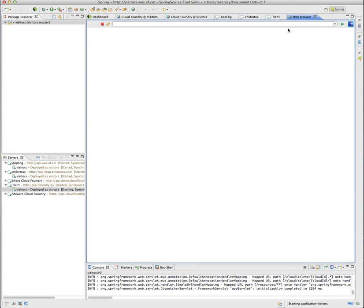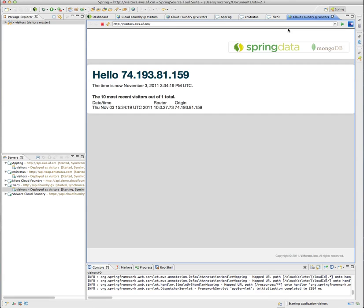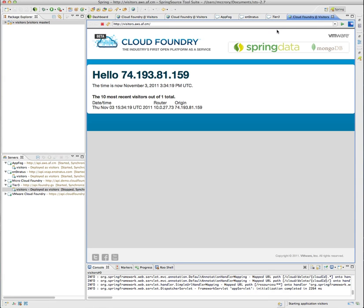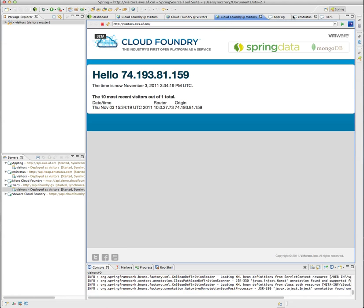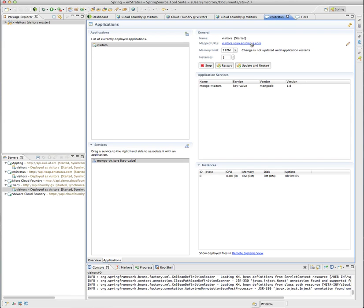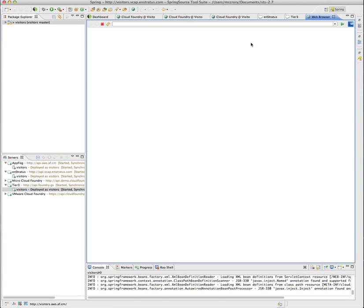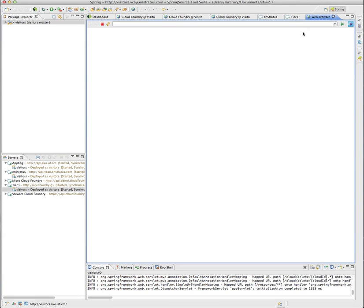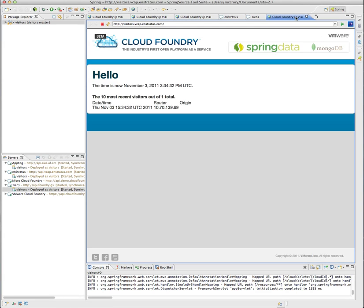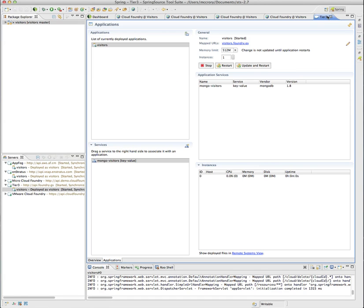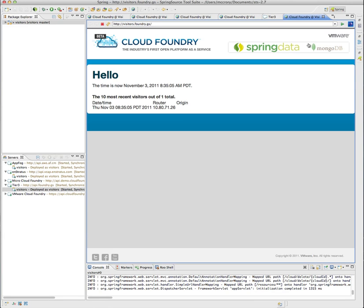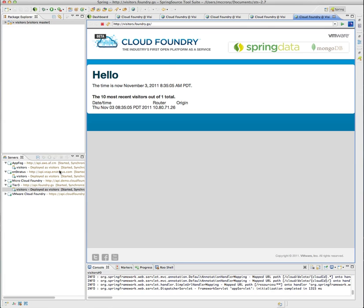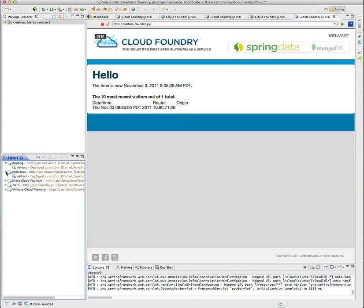We can click on the link. And there we go. There's our running AppFog instance. Let's do the Instratus instance now. There's our Instratus instance running now. And let's go ahead and do the Tier 3 instance. And there we go. We now have five deployments of our app.